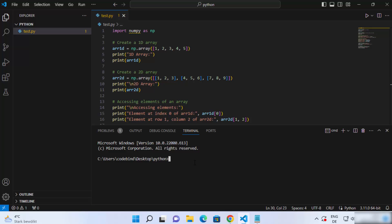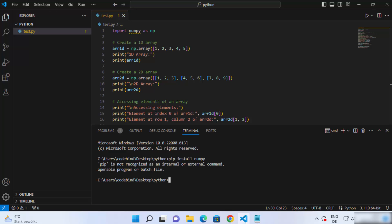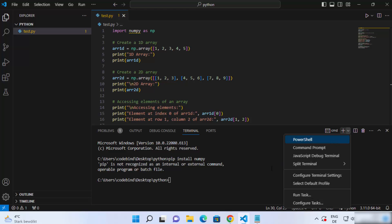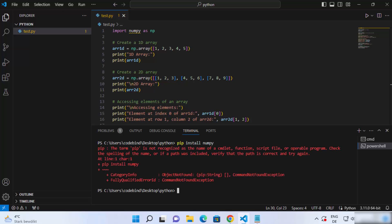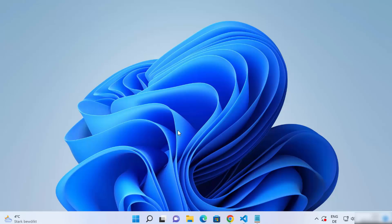To install numpy we usually use the 'pip install numpy' command. When I press enter it shows this output which says 'pip is not recognized as an internal or external command'. If you have PowerShell open and give the same command 'pip install numpy', it gives the same output — that the term pip is not recognized as the name of a cmdlet. Let's see how we can solve this problem.